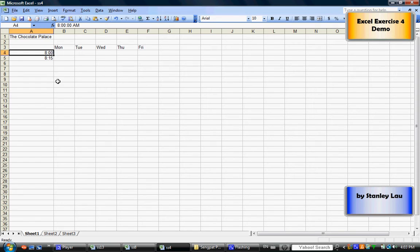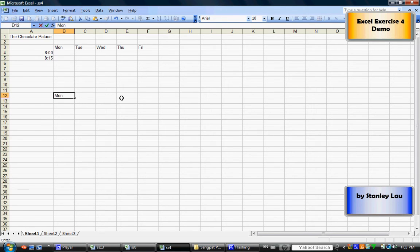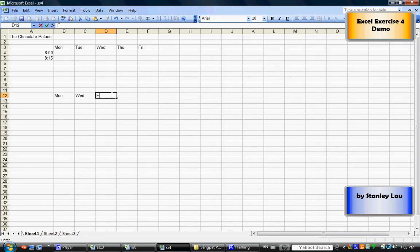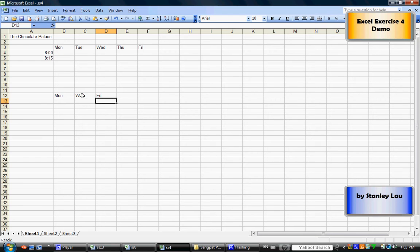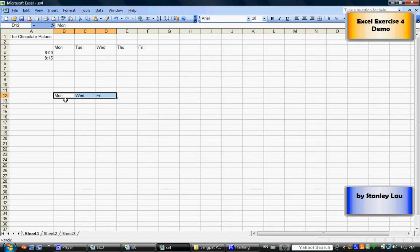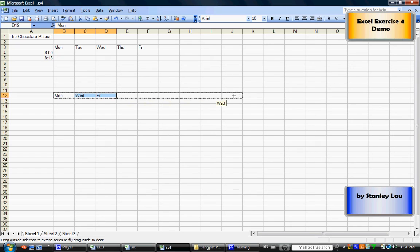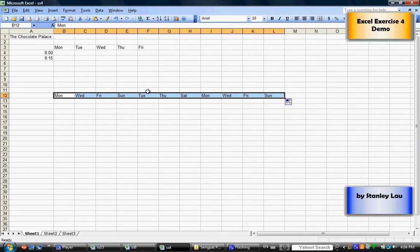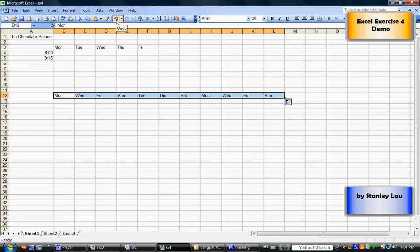So for example, if I wanted to count Monday, Wednesday, Friday, and I wanted the computer to fill in the missing cells, I just establish a pattern. Basically the computer knows I'm skipping a day. So if I use the fill handle now, the computer will fill in the missing cells, but it will only show every other day.